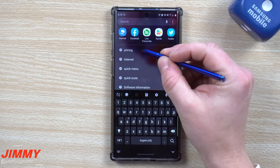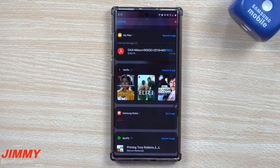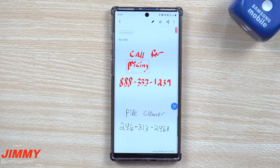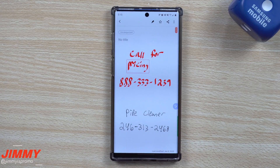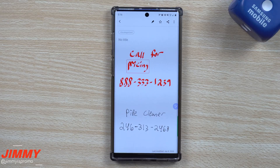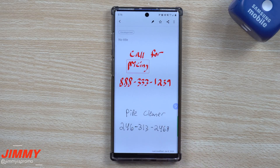I have a note written inside of Samsung Notes with the word 'pricing' in it — just a fake little note about pipe cleaner, call for pricing, things like that. You can see that when I typed out what I was looking for, it found it even though it was handwritten and put a little square around it.